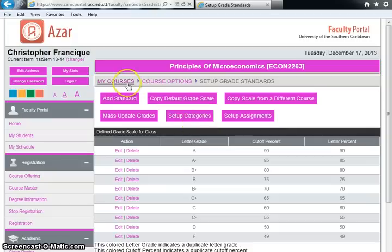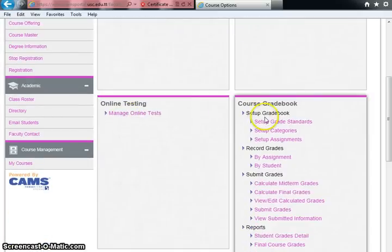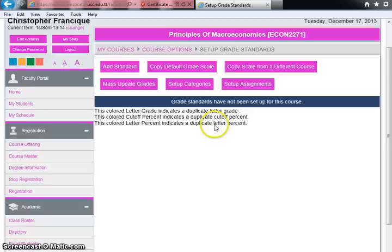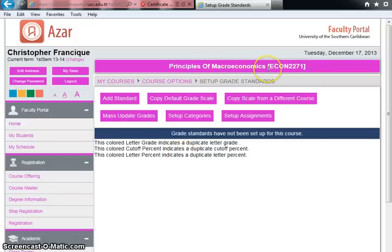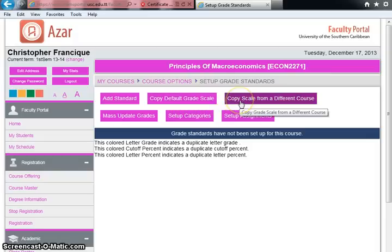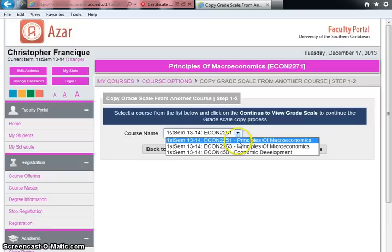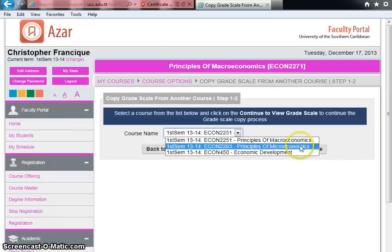Click 'My Courses,' then click on Principles of Macroeconomics. Scroll down, go to Set Up Gradebook, and click Setup Grade Standards. You'll see there is no grade standard for macroeconomics yet. Rather than adding a standard manually or using the default CAMHS grade scale, go to 'Copy Scale from a Different Course' and click that link.